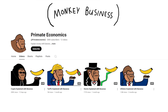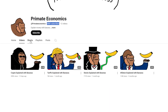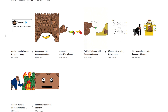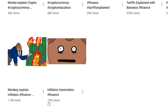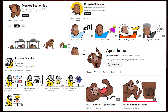This channel, which explains economics using monkeys and bananas, gained over 300,000 subscribers in just one month with only four videos. Its short videos, which are clips from the longer ones, have reached tens of millions of views. Even its imitators have quickly amassed a large number of views and subscribers.